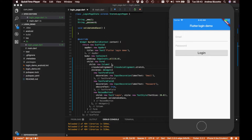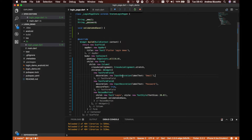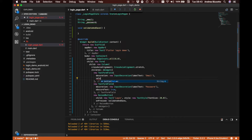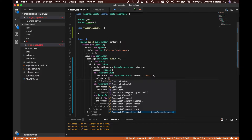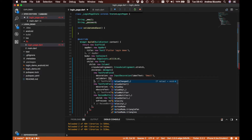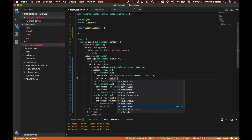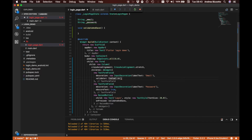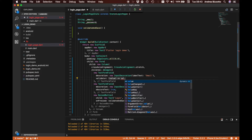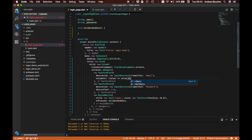The next thing we want to do is start adding some validation code for our email and password fields. In order to add validation logic we are going to add a validator property to our TextFormField — it gives us a value and we need to validate it, for example by checking value.isEmpty.